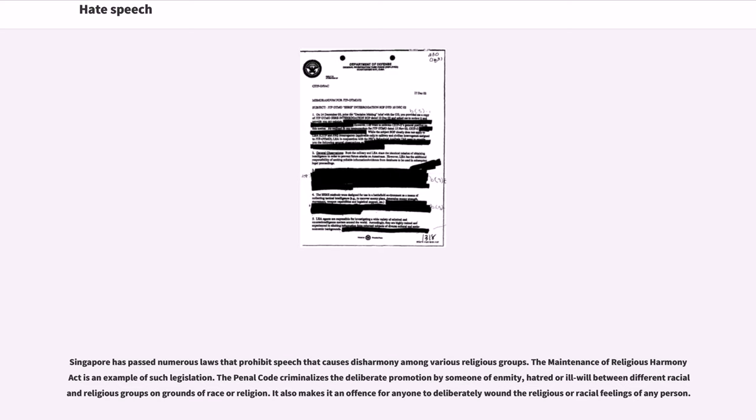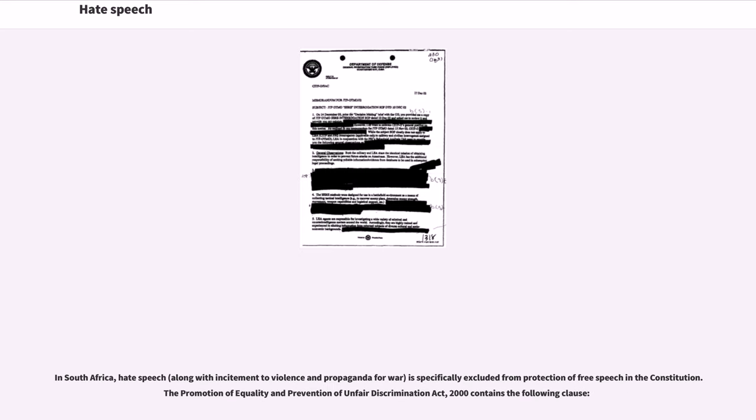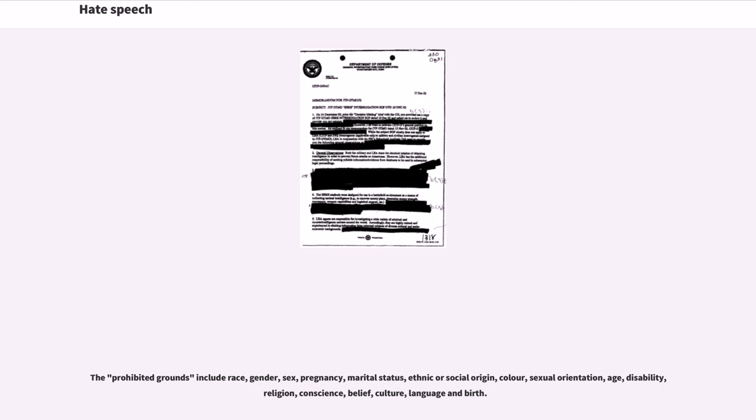In South Africa, hate speech, along with incitement to violence and propaganda for war, is specifically excluded from protection of free speech in the Constitution. The Promotion of Equality and Prevention of Unfair Discrimination Act 2000 contains specific provisions. The prohibited grounds include race, gender, sex, pregnancy, marital status, ethnic or social origin, color, sexual orientation, age, disability, religion, conscience, belief, culture, language and birth.